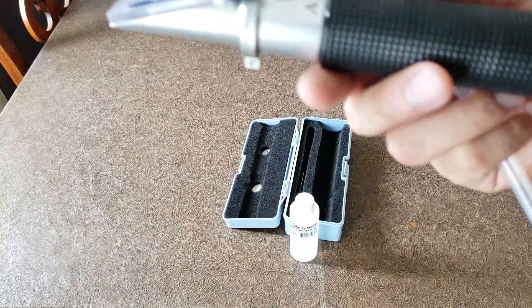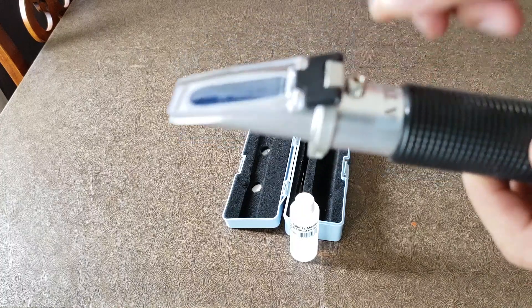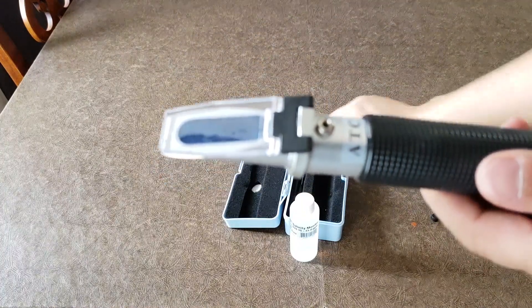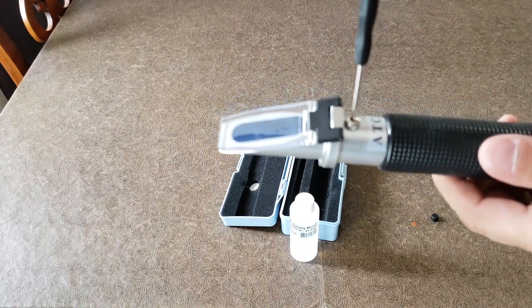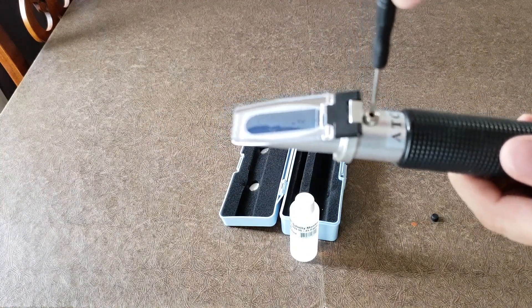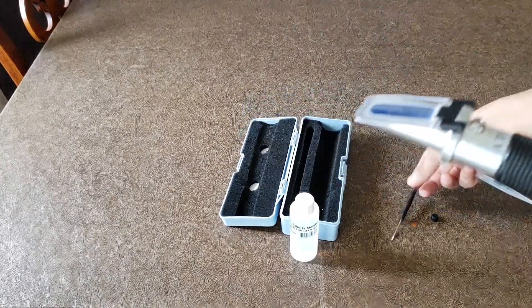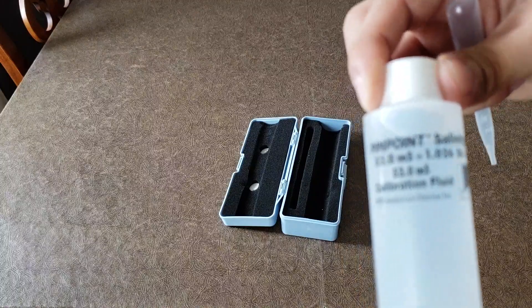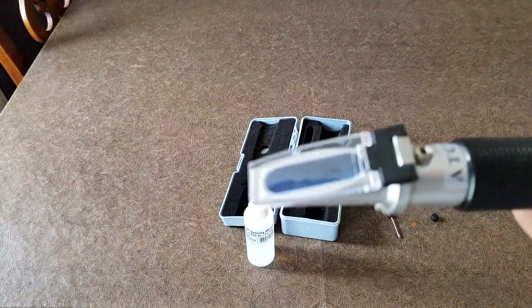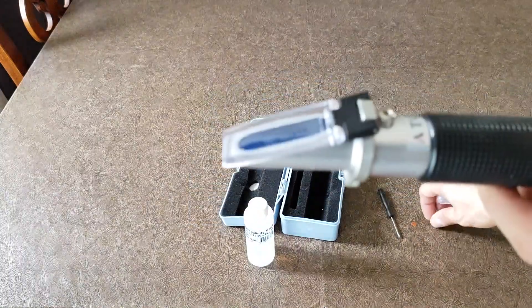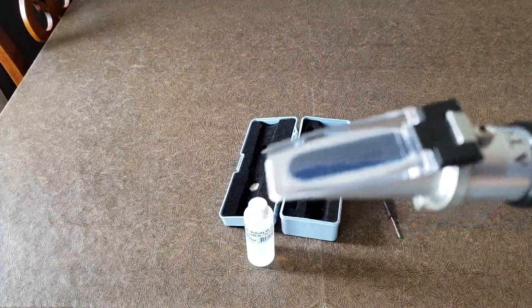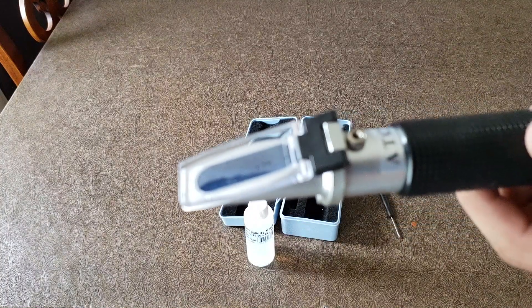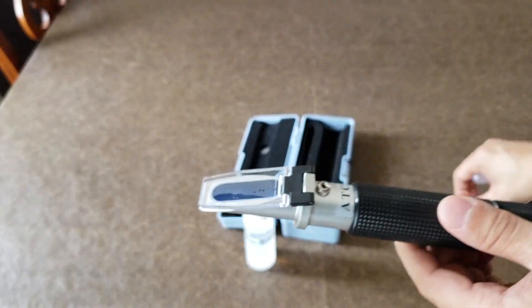To calibrate it, you open up this top piece. This kit will come with a little tool where you can adjust it so it'll be exactly at 1.026, because that's where this solution is at. You need to calibrate your refractometer to 1.026. I'm going to do this right now and get it calibrated. Easy enough.